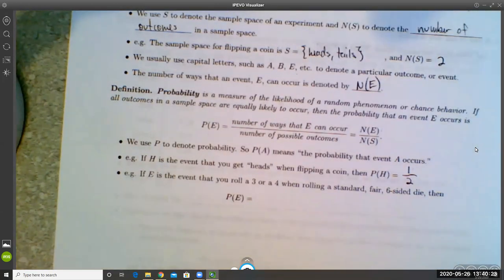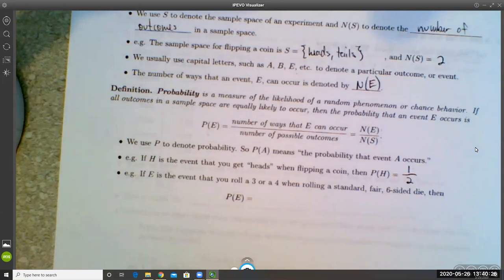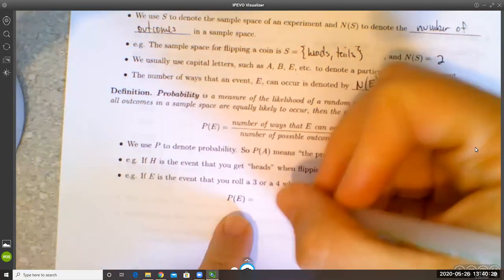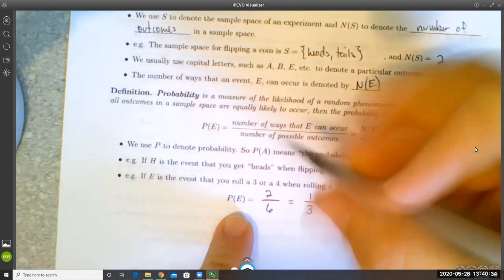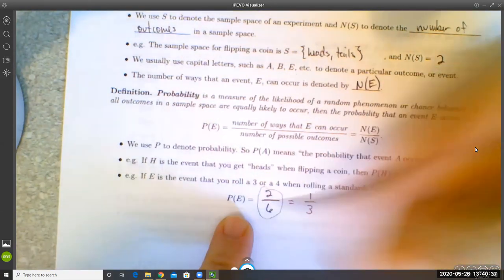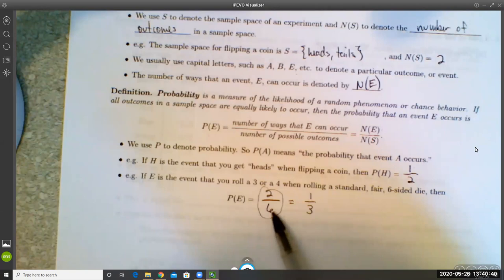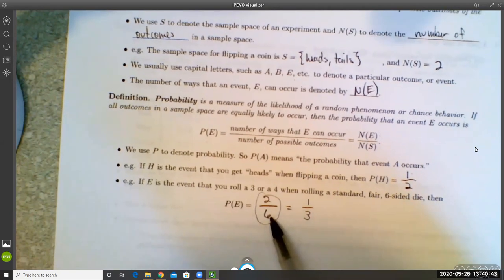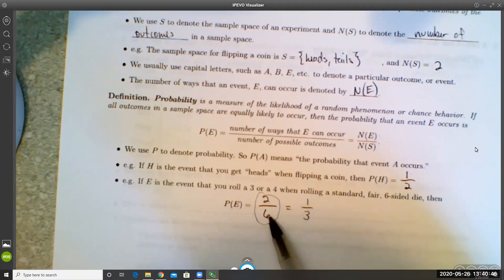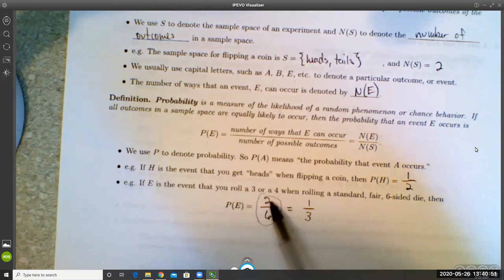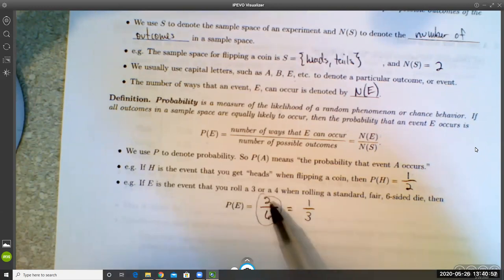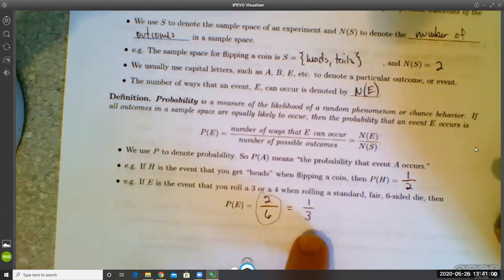As another example, if E is the event that you roll a three or a four on a standard fair six-sided die, then P(E) = 2/6, which reduces to one-third. The two out of six tells us: when you roll a die there are six possibilities, and two of them — rolling a three or rolling a four — satisfy the event, so two out of six, or one-third.